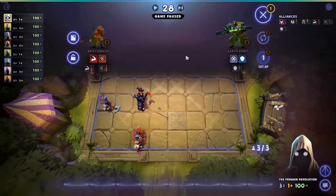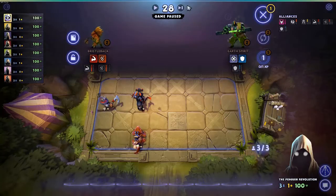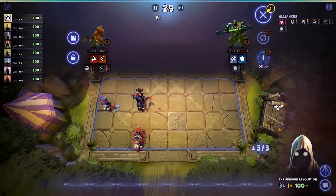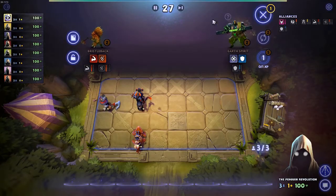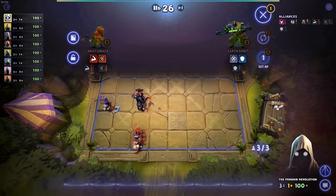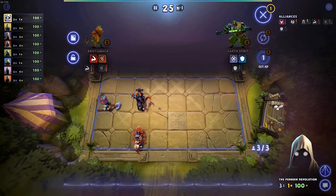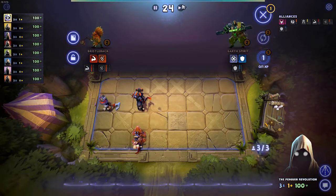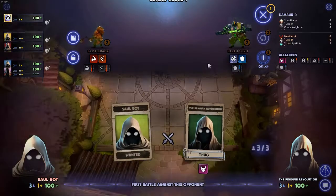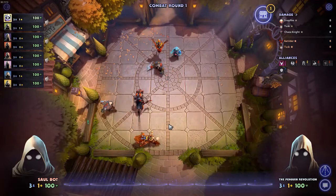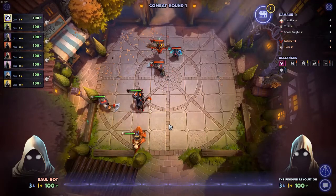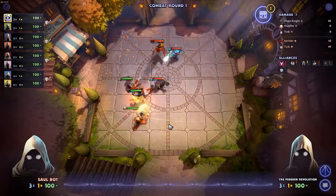Right now I am streaming Dota Underlords. It is a free-to-play auto-battle strategy game based off the Dota franchise. So come and check me out if you want to hang out with me. I typically stream around 2 o'clock Central Time.